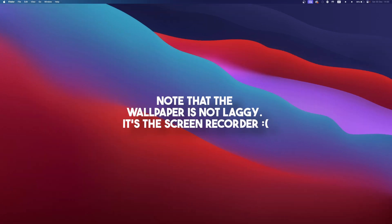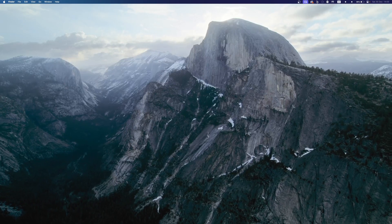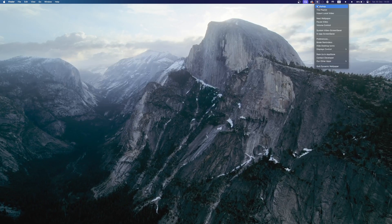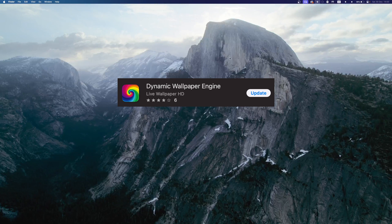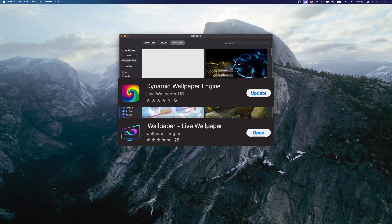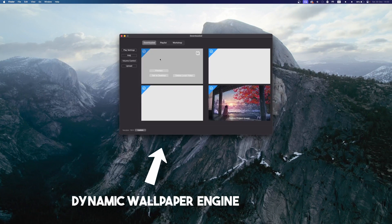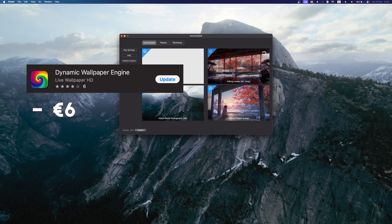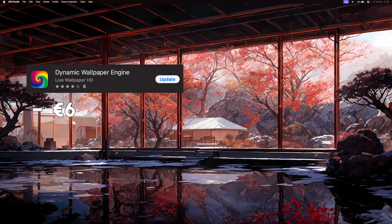I recently started to use custom live wallpapers. You have two applications to choose from: Dynamic Wallpaper Engine and iWallpaper. I personally use Dynamic Wallpaper Engine, which has an upfront cost of 6 euros.